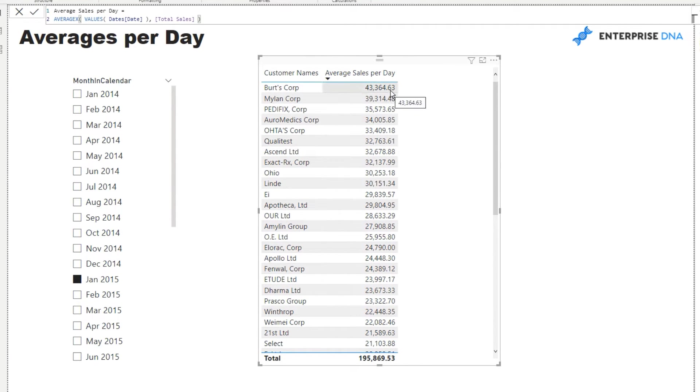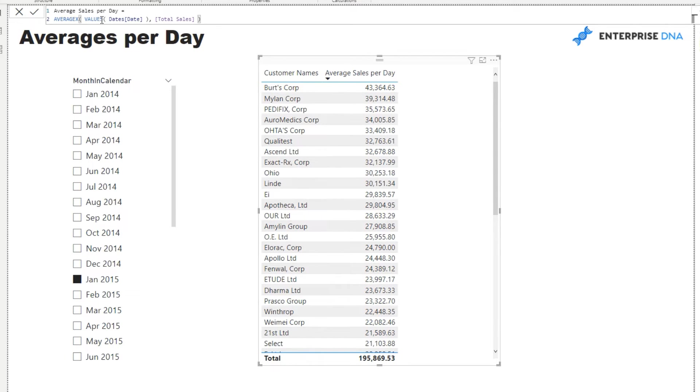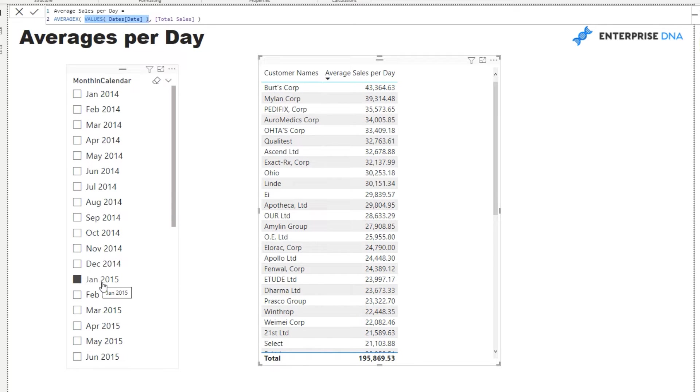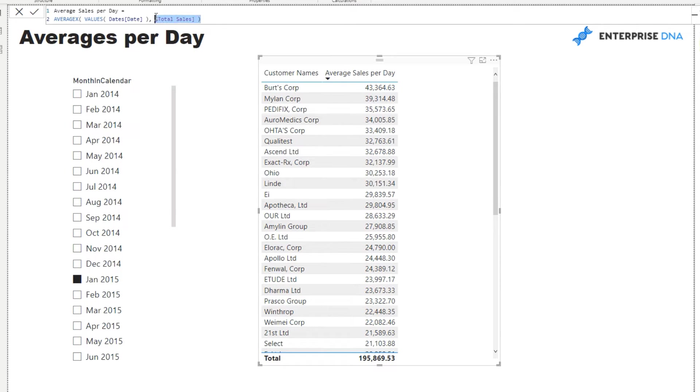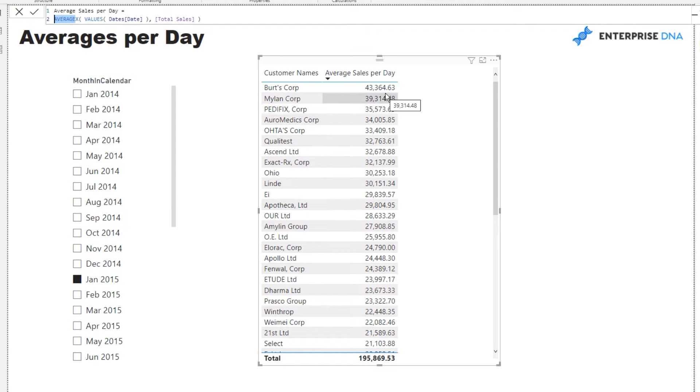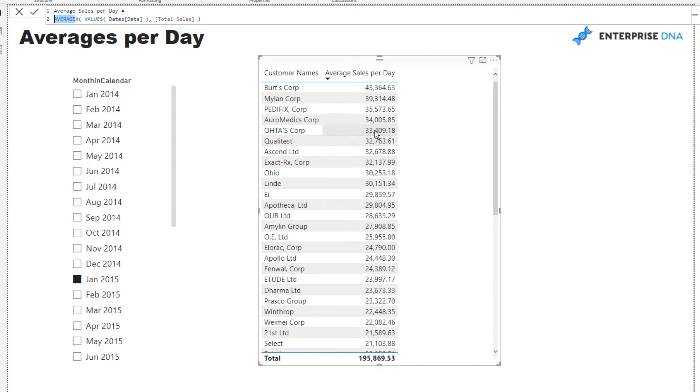So what's happening is in this particular result we're saying for Burt's Corp iterate through every single day within January 2015 because we have this selected and calculate for every single day the total sales that has occurred. Then once all of those are saved into memory go and average them all up and that's what this AVERAGEX does and then that average is this answer that we're getting and then it does it again for each of these different customers.